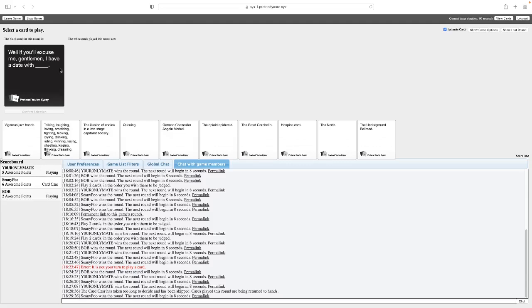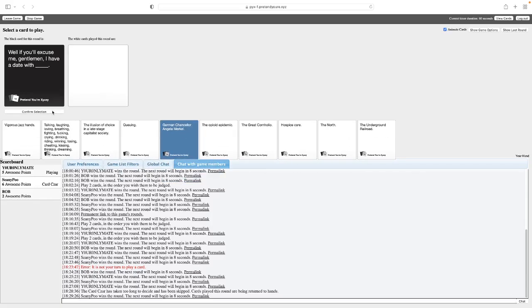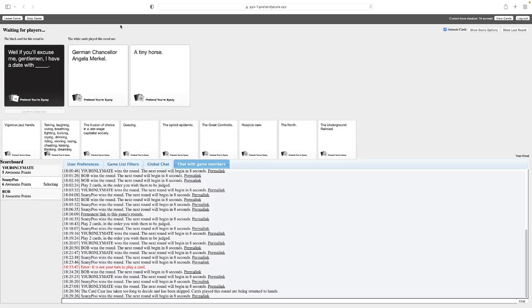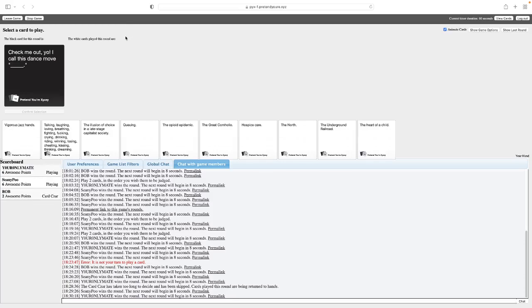If you excuse me gentlemen, I have a date with blank. If only I still had the Darth Vader card. Oh, that'd be perfect for Bill. If you excuse me gentlemen, I have a date with German Chancellor Angela Merkel. If you excuse me gentlemen, I have a date with a tiny horse. So what, are they a brony? Oh God, man. I only picked that one because it was a person. You guys are going for so many safe stuff, man. There's your role. I couldn't decide between the two.